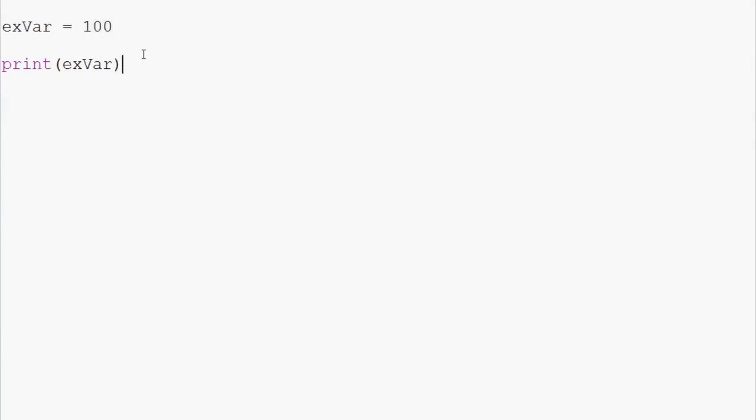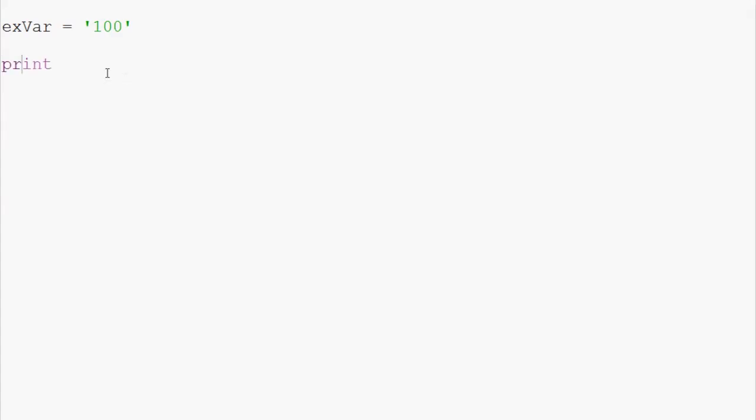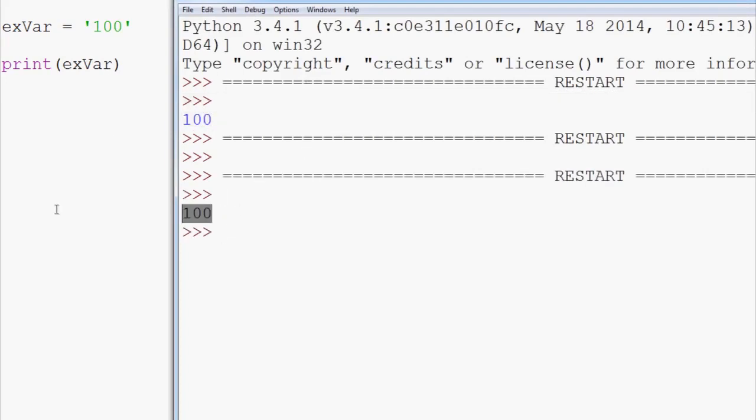Now, that's not everything that we can do. We can also do strings in our variables. We can say instead of 100 as an integer we can say it's a string. Save and run that. Oops, let's print exVar. Save and run that. 100 again.